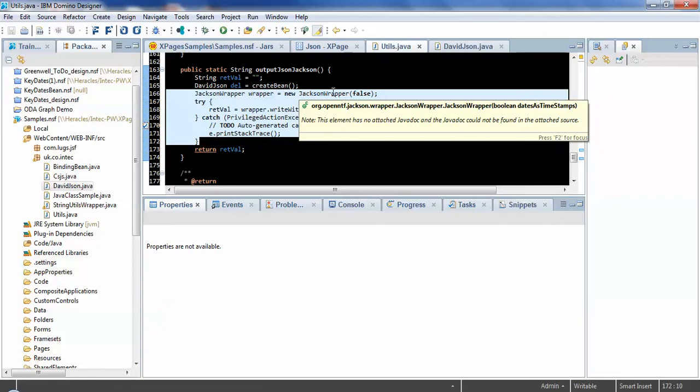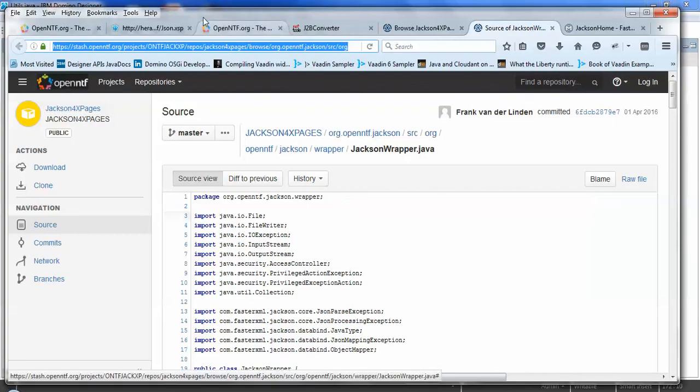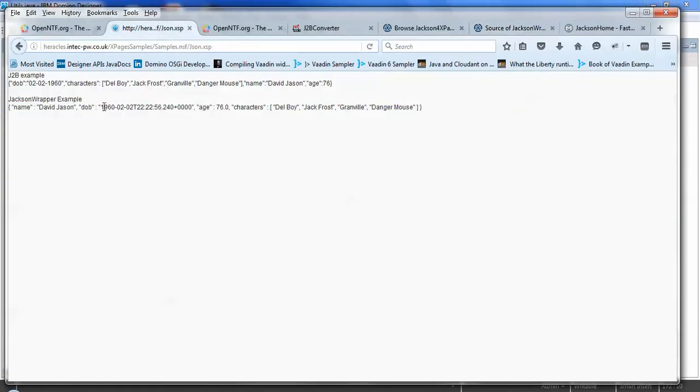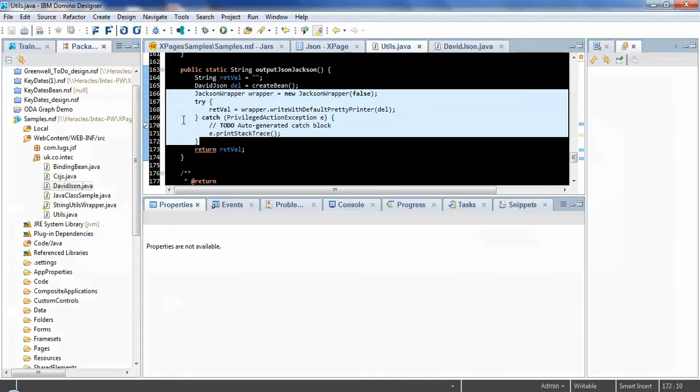We don't want to do that in this particular instance. We want to have it as a readable date format. So here we've got the year, month, day, time in 24 hour clock with milliseconds and the time zone. So that false parameter is handling that particular output.